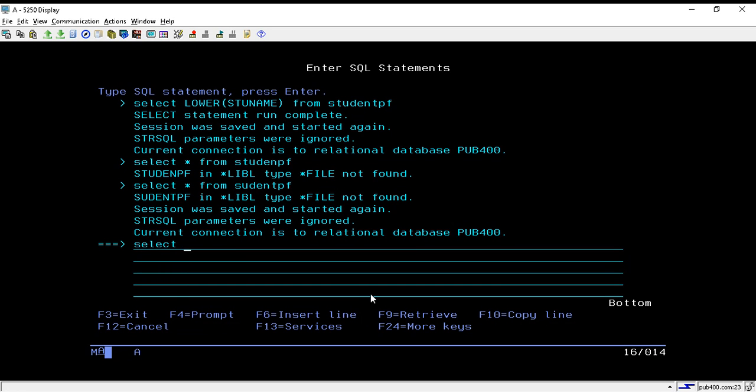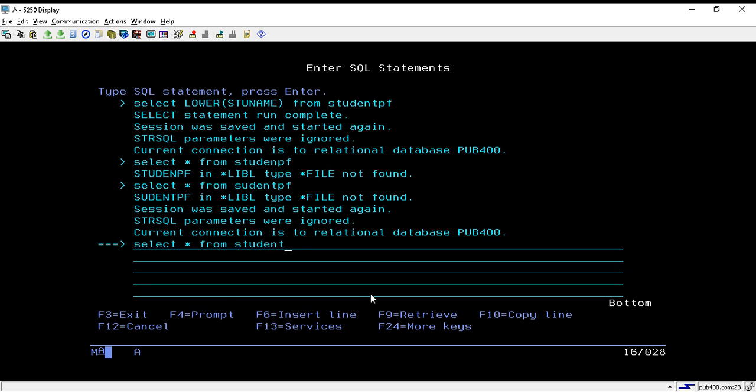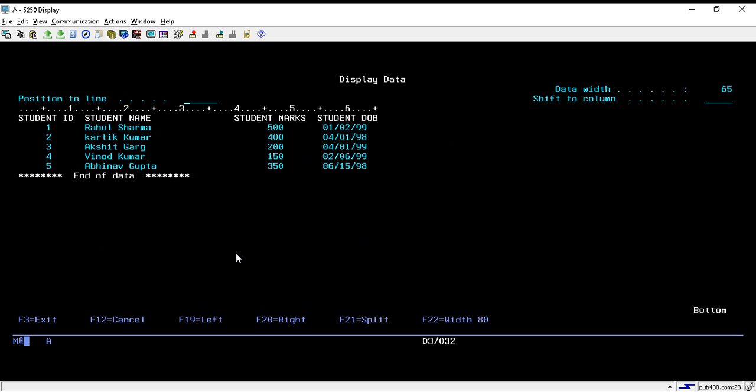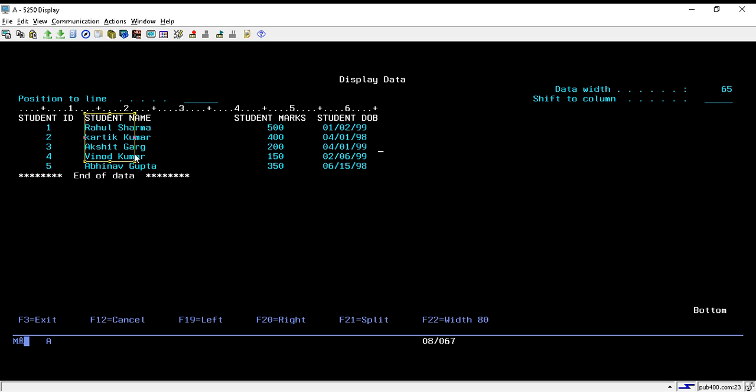I will show you the data we'll be using to demonstrate the LOWER and UPPER functions. My table name is studentpf. Here I've written a query: SELECT * FROM studentpf. This is the data in our physical file or table, which contains student ID, student name, marks, and DOV. As we are covering string functions, we will mainly be using the student name field for all the functions we're going to demonstrate.